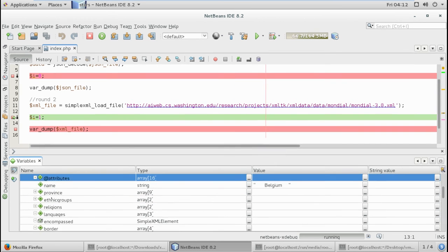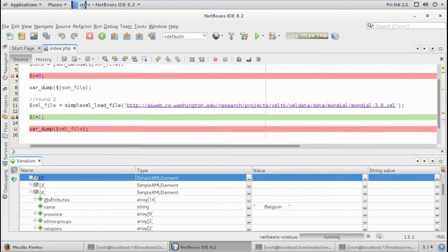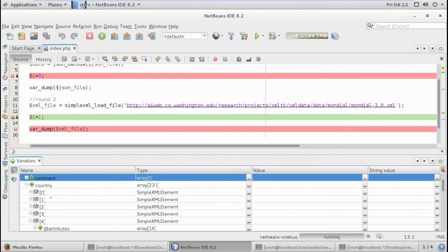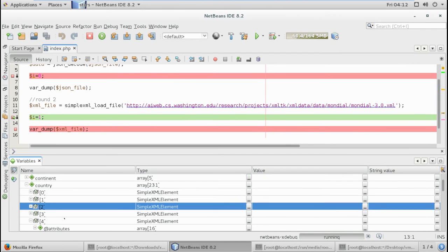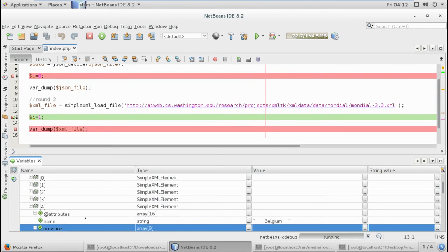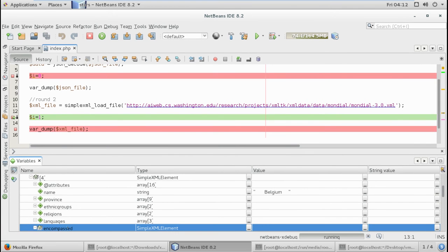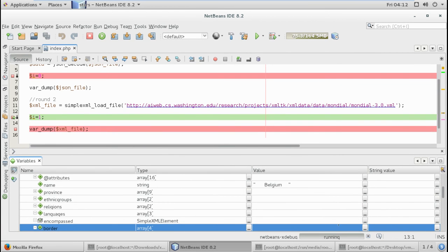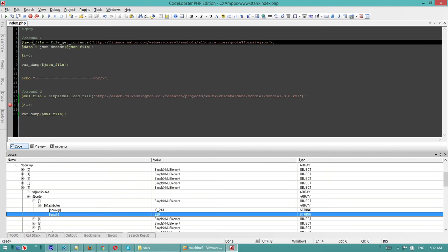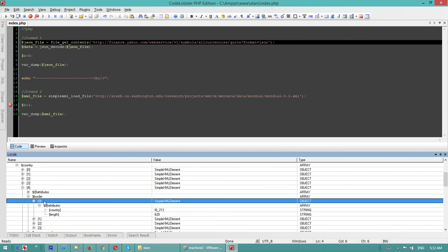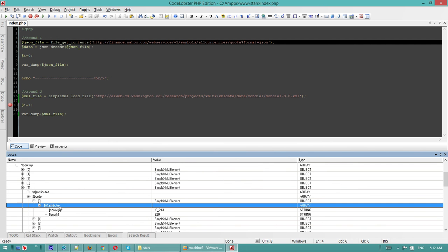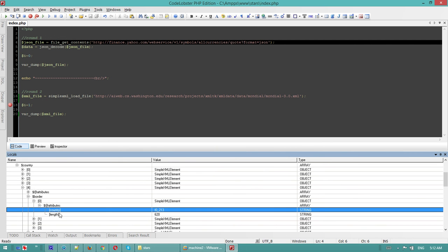Again, I am in country number four and then I went to border - you can't see anything. If you go back to CodeLobster, from the previous session you can see border, we have an array, a simple XML element, and you can go deeper in the array.